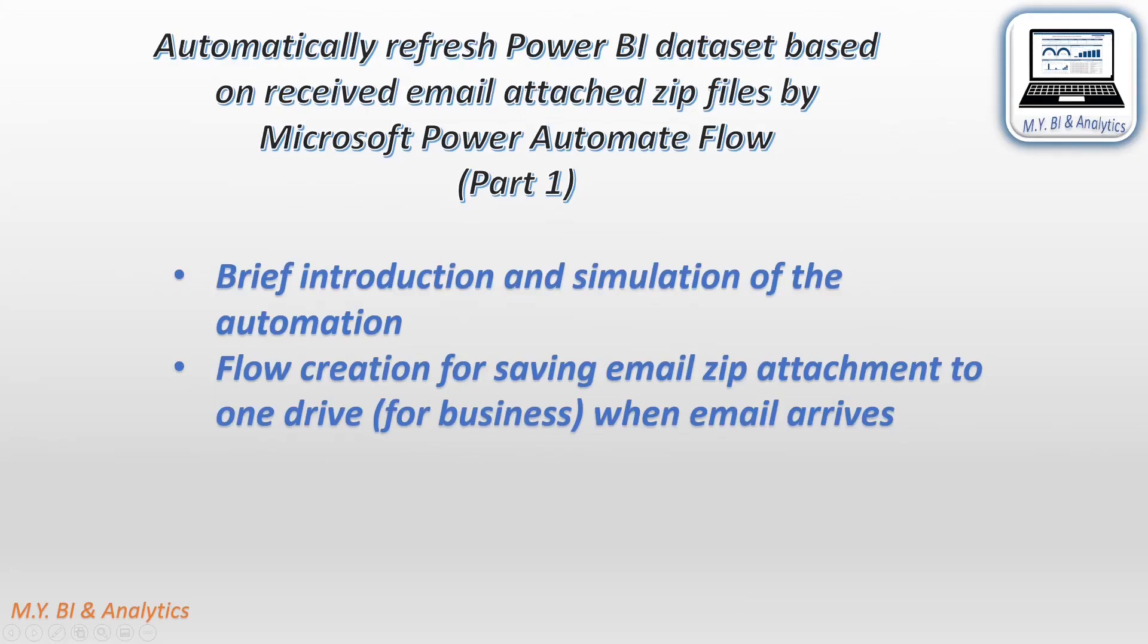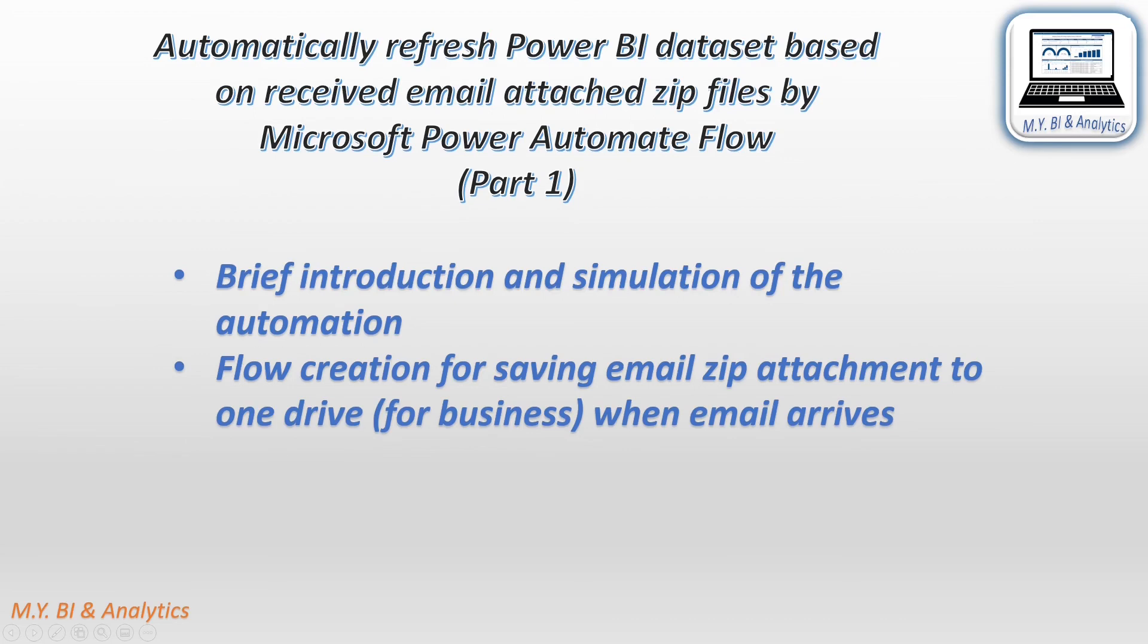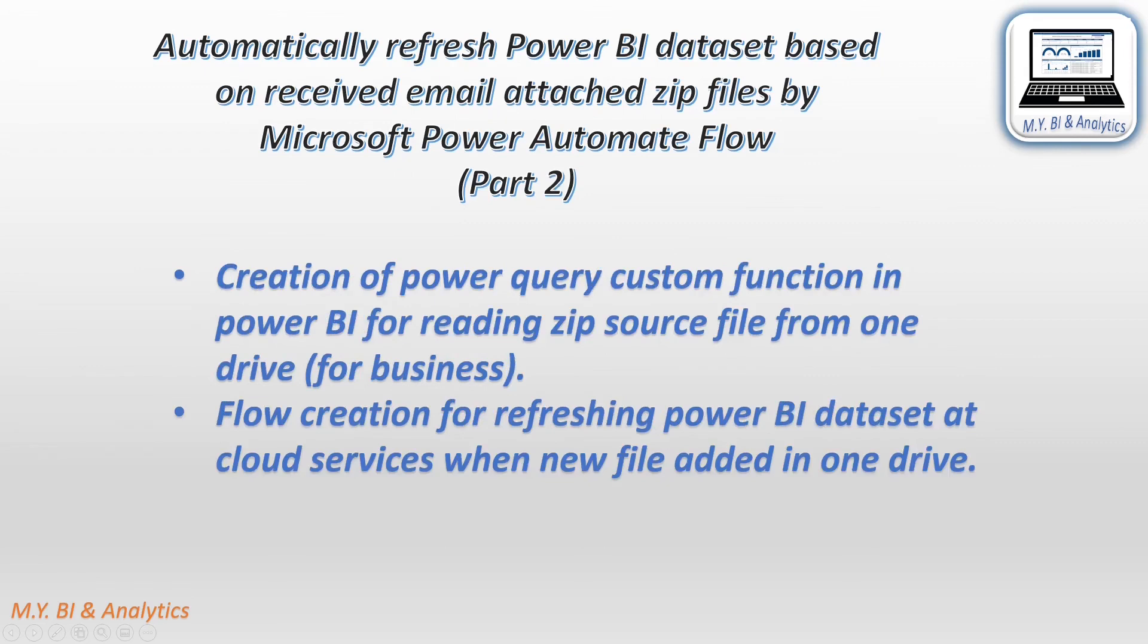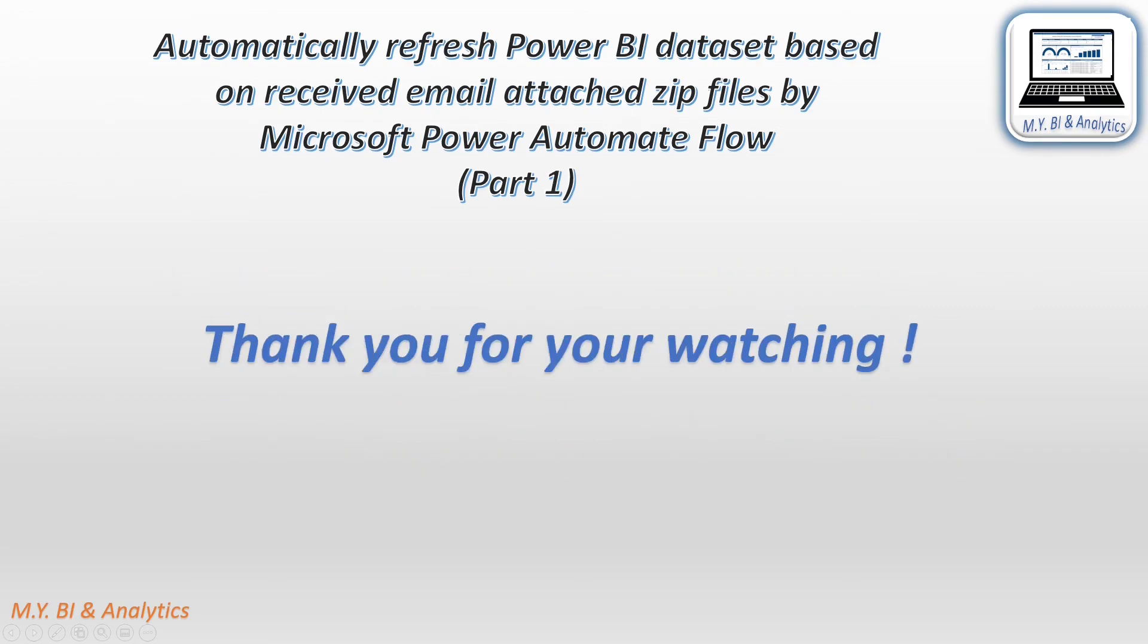In today's video, I first briefed you an automation framework on saving email attachment to OneDrive and refresh Power BI dataset by Power Automate Flow. Then I demonstrated you the steps in details. When a target email arrived, how to create flow to update the file and save backup file in OneDrive. In next video, I shall show you on how to create a custom function in Power BI to read zip file from OneDrive and create a flow to refresh Power BI dataset. Thank you for your watching. If you like this video, please give your thumb up. If you want to watch more videos, please hit the subscribe button. Thanks again and see you in next video.